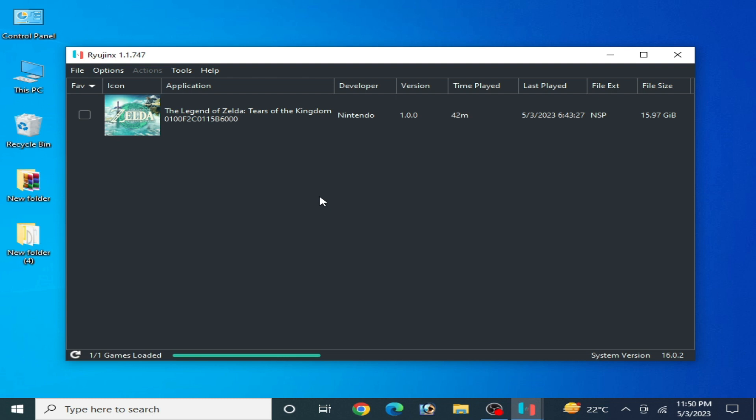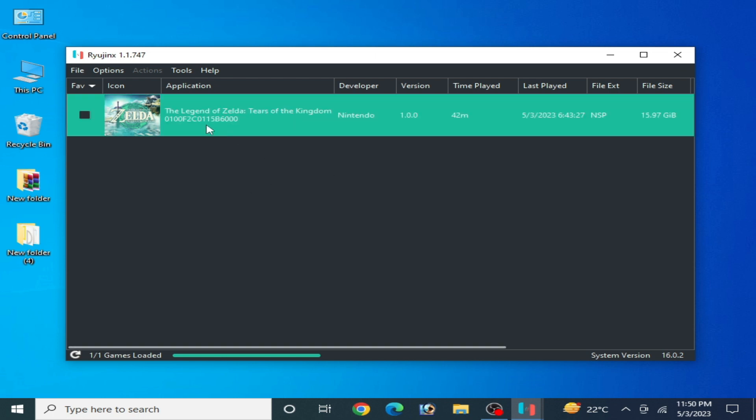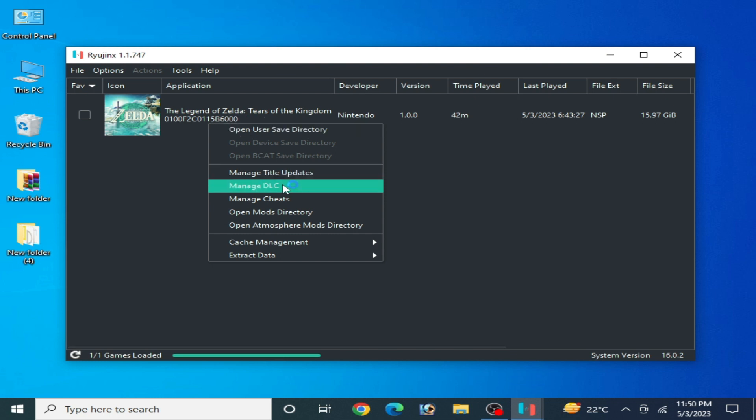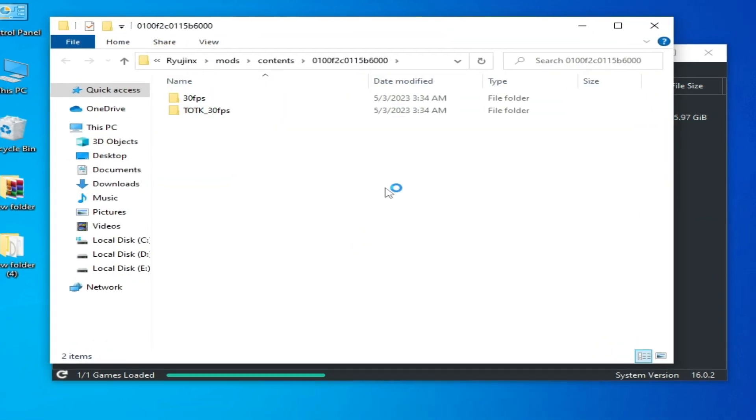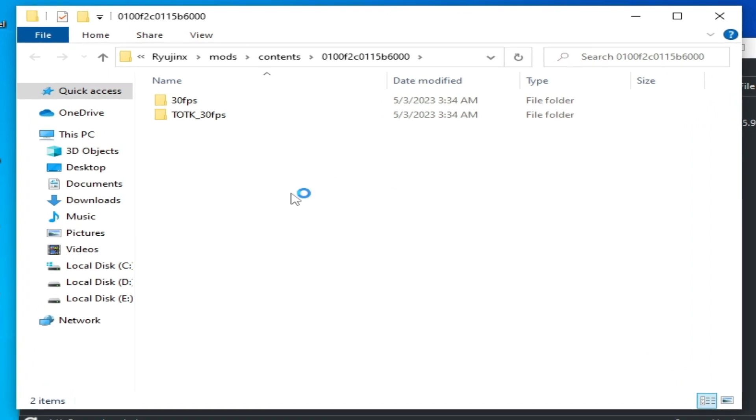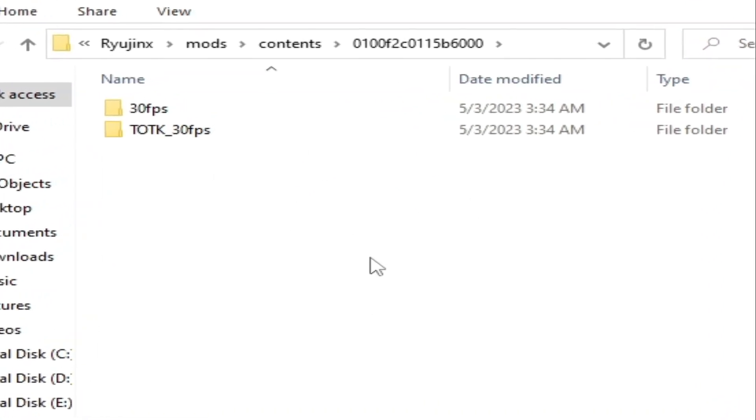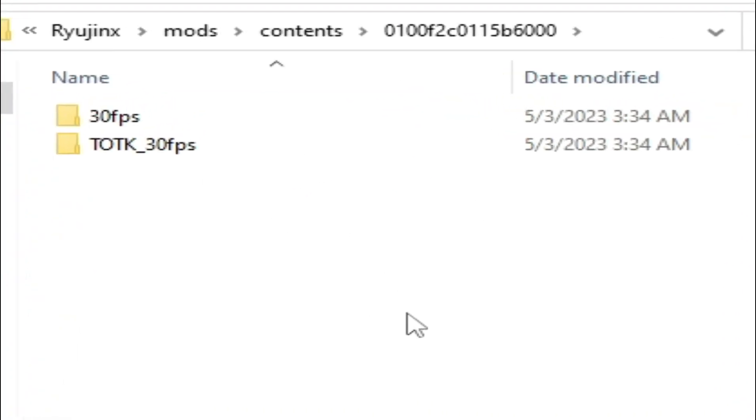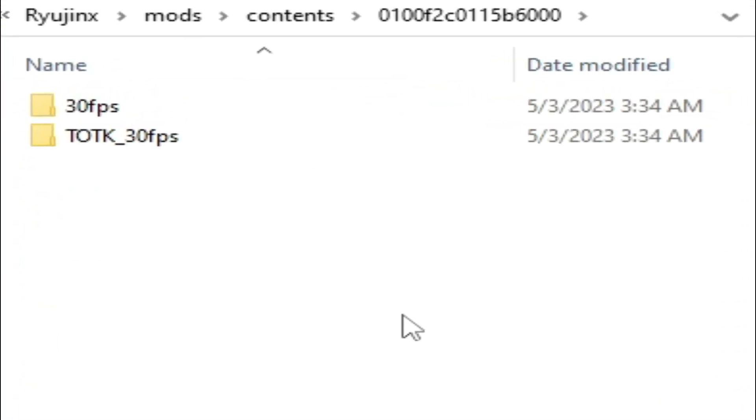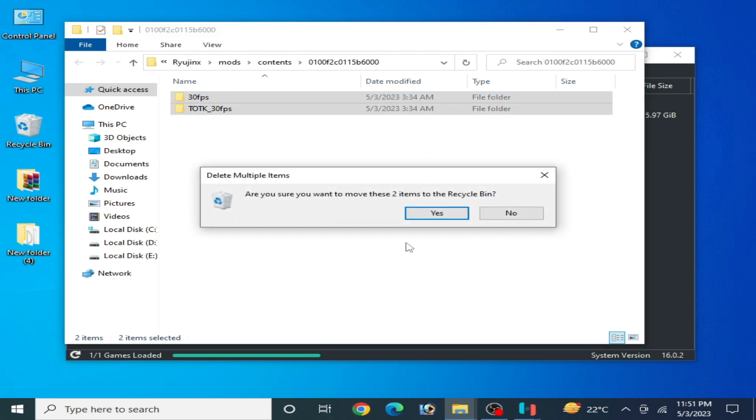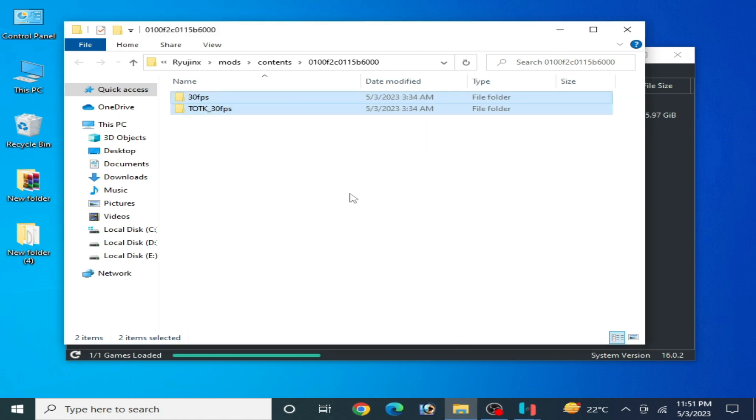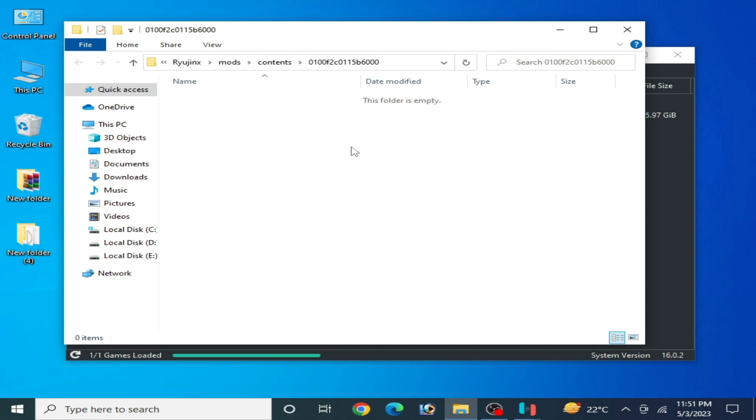Let's start. First of all, go to the game, right click, and open mod directory. Do not use any FPS mod for this game because 30 FPS mods and 60 FPS mods can cause low FPS problems. Delete all mods from here. In the future you can use these mods, but this time these mods can cause low FPS and performance issues.